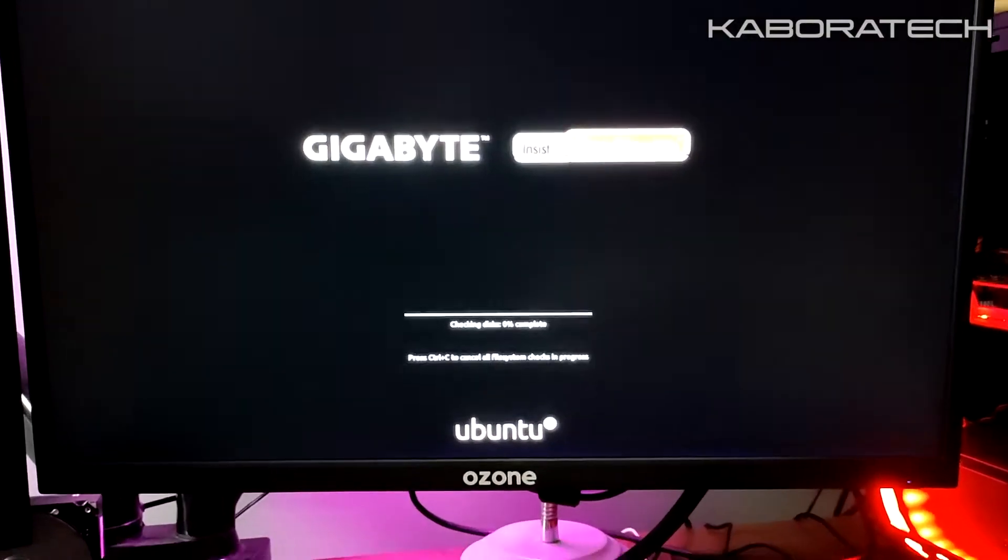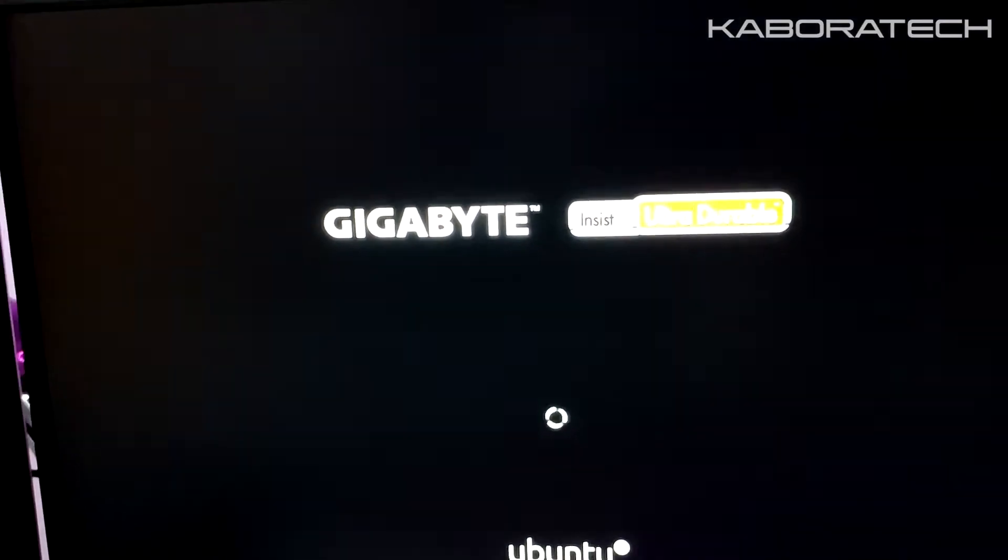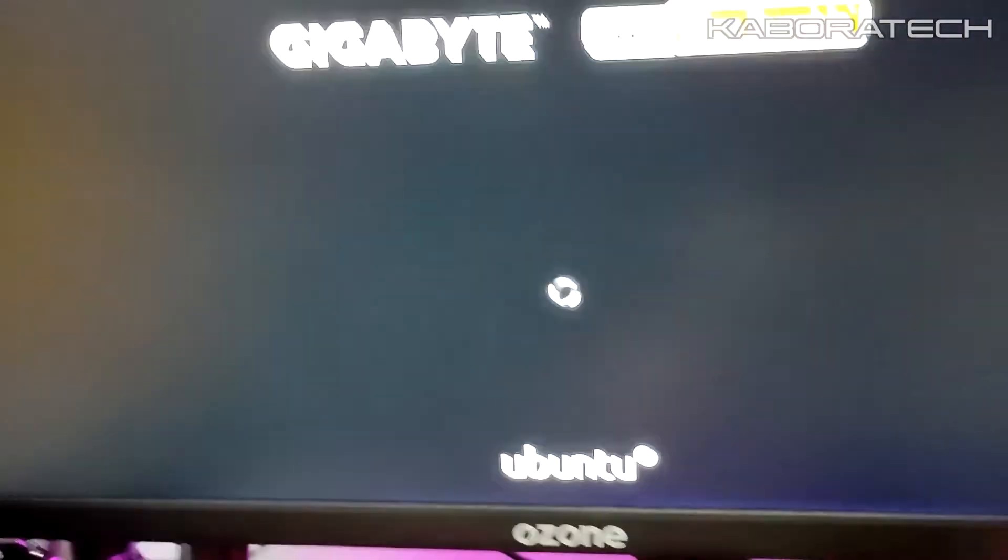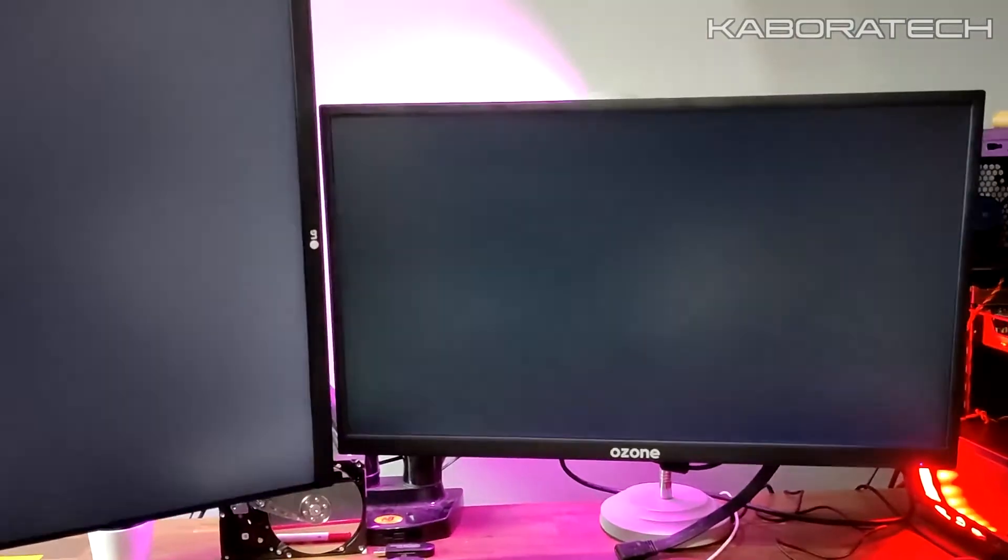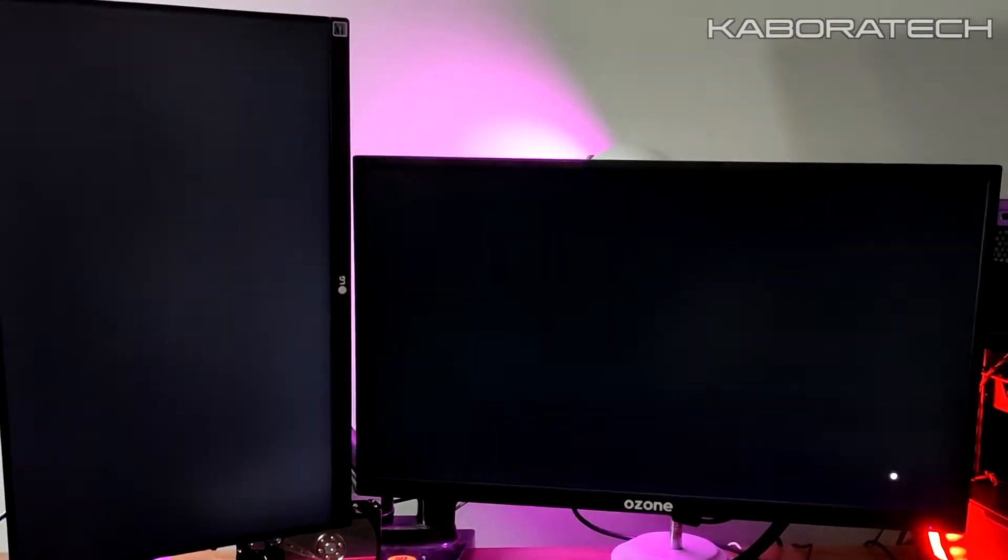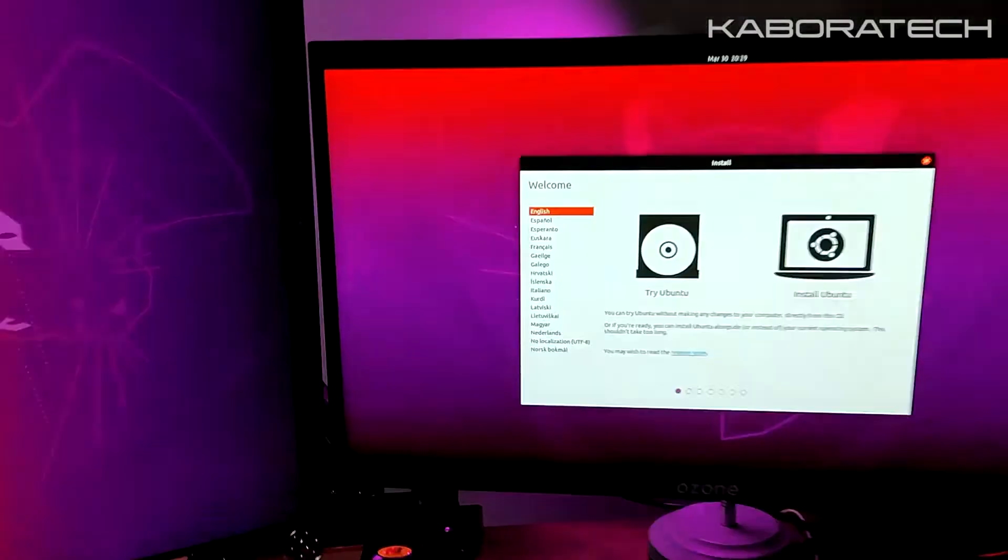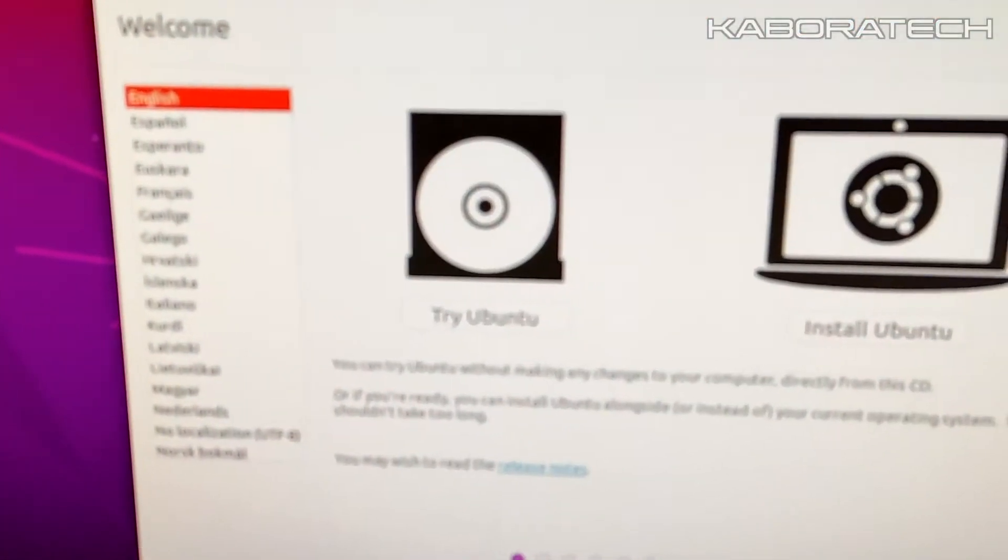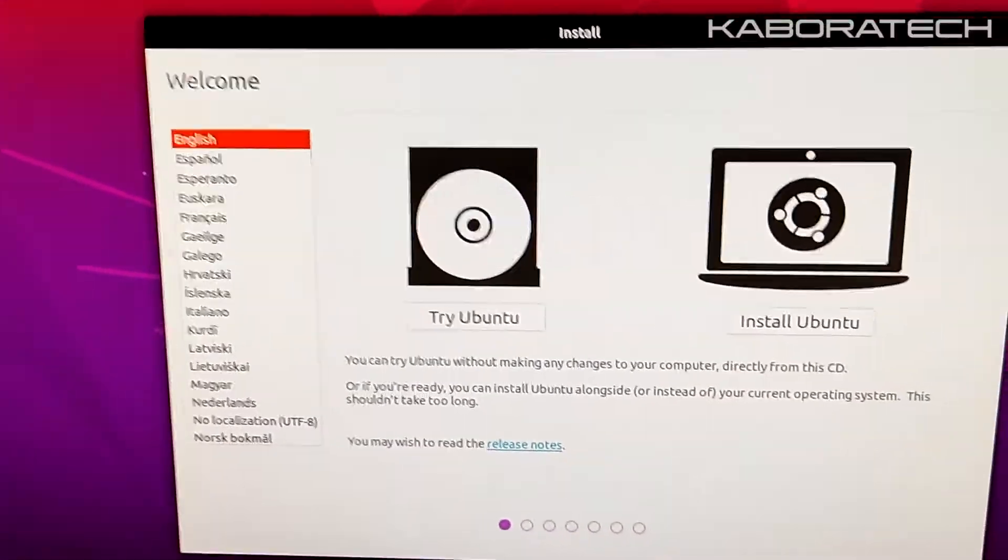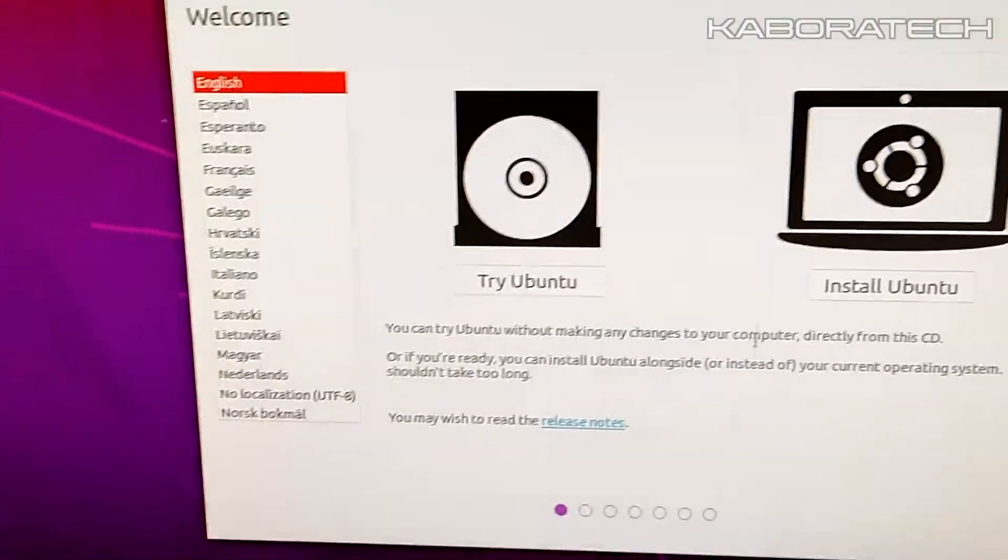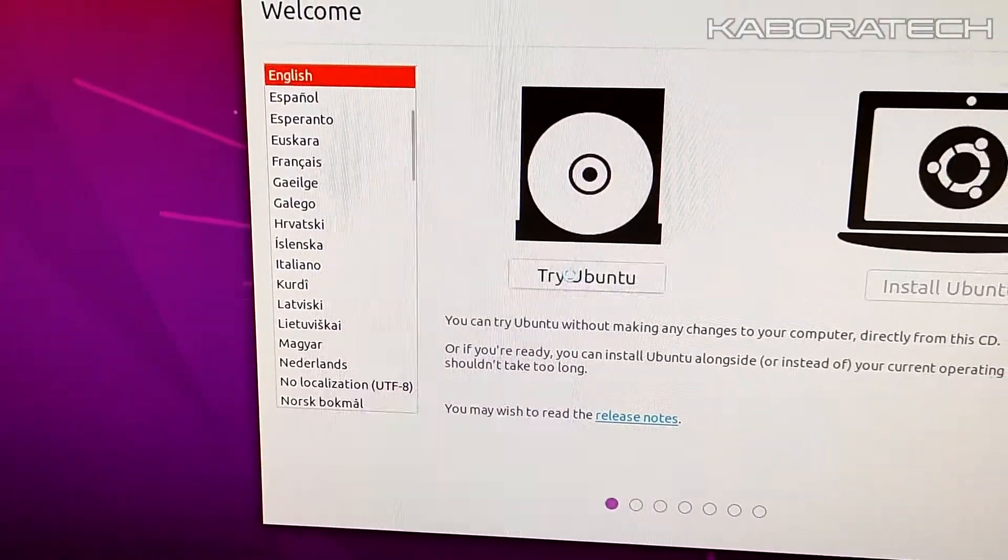I will select Ubuntu and let's speed up the video. Once it's finished we can try Ubuntu or install. Let's select try.